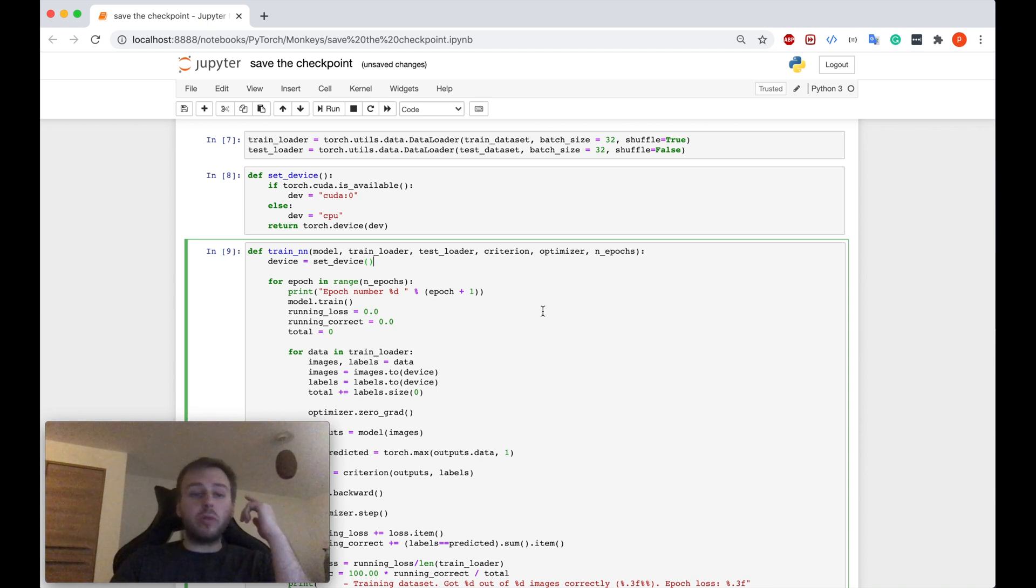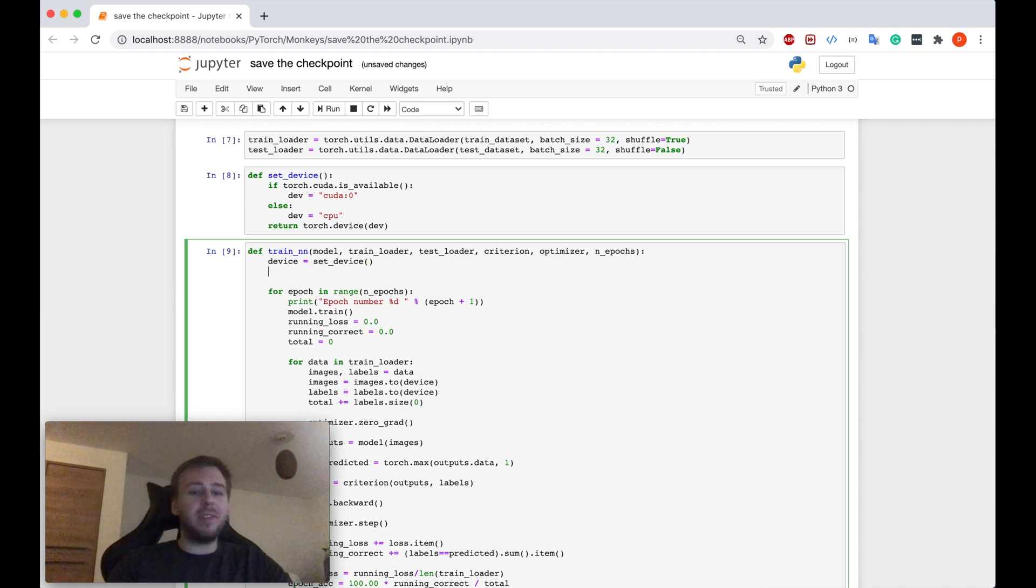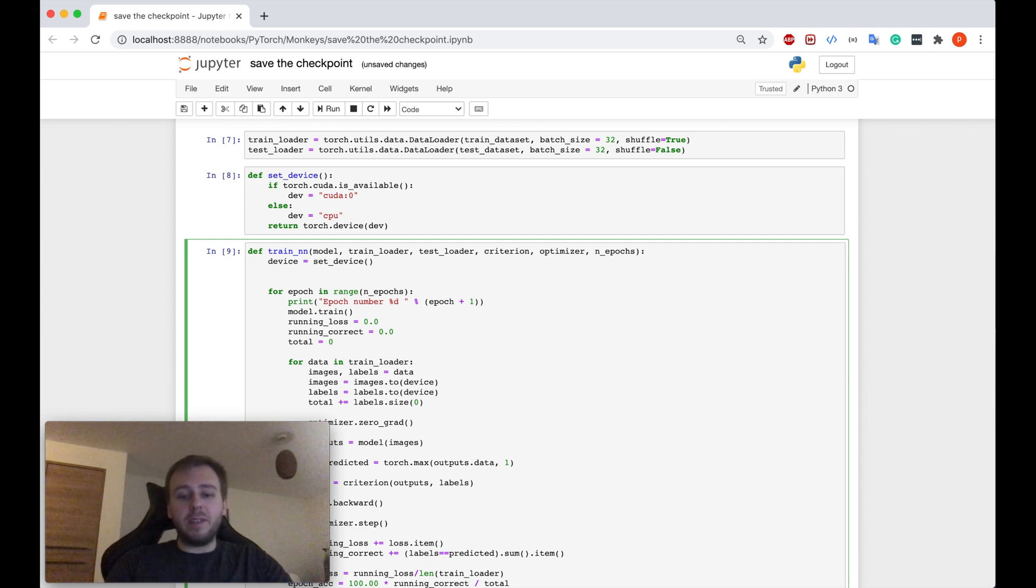Okie dokie. So to save the best model, first of all, we need the variable to keep track what's the best test dataset accuracy. So let me just quickly define the variable.